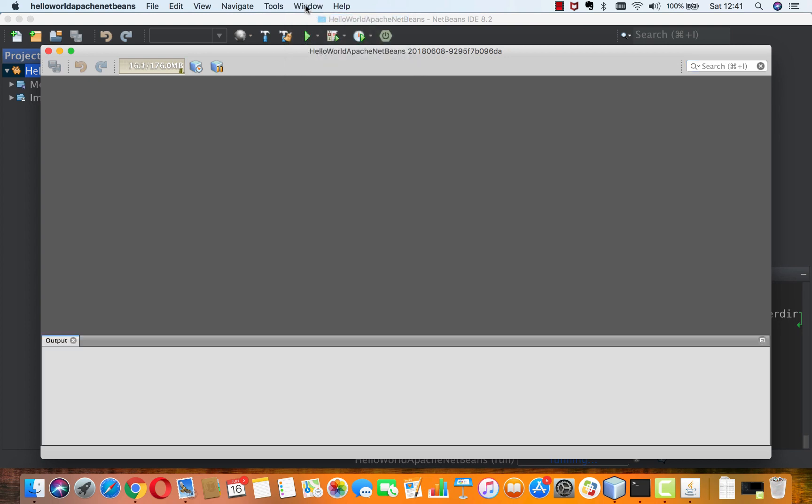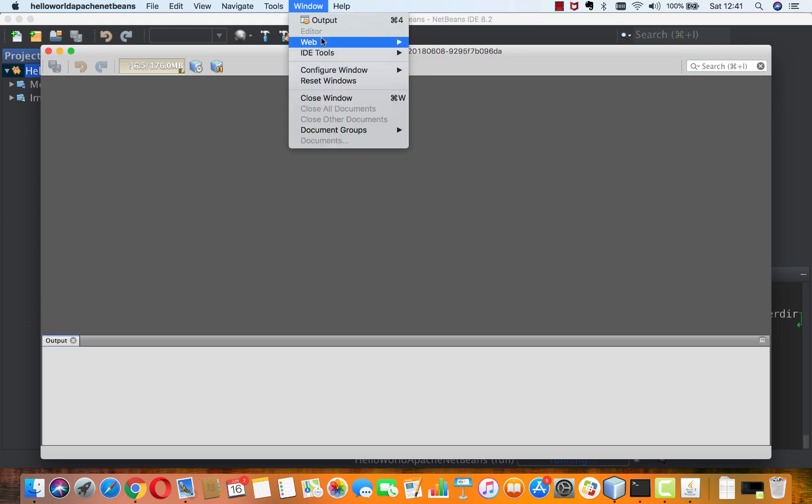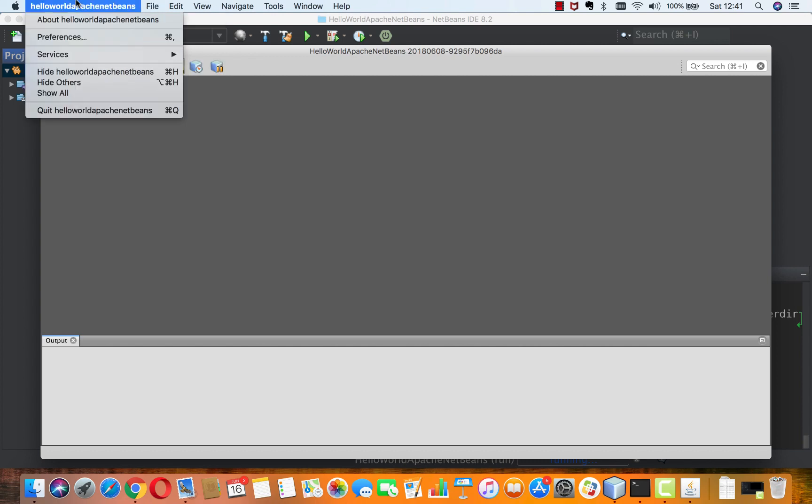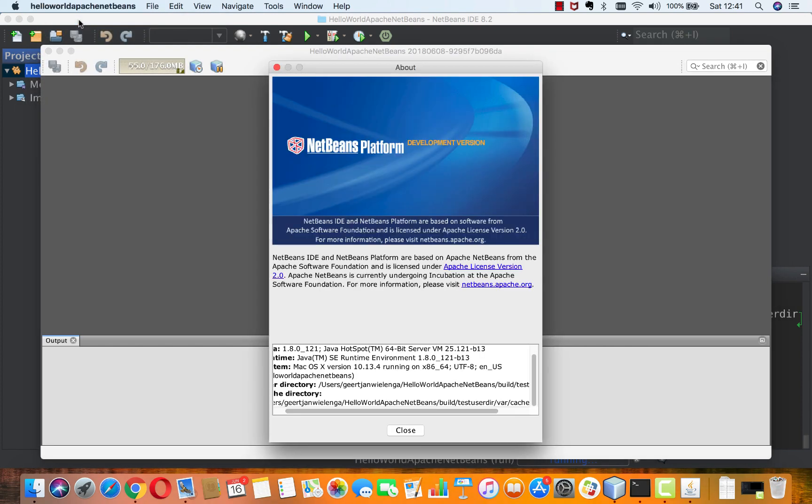And here we have now our application up and running exactly as you would expect. You have your output window. This is the NetBeans platform that you see here. Let's go to the About box here.